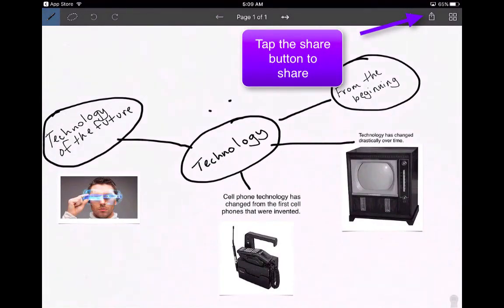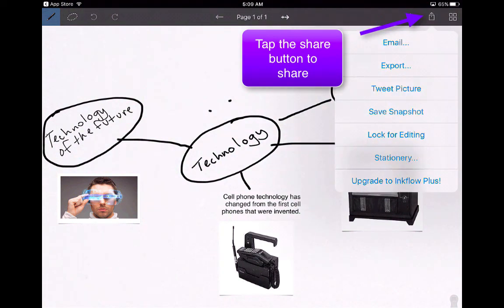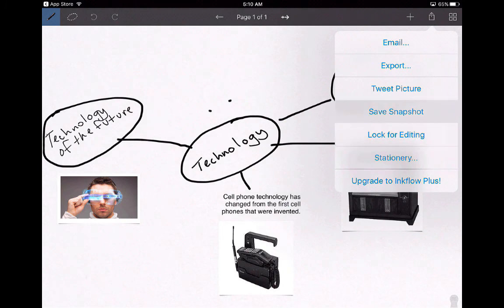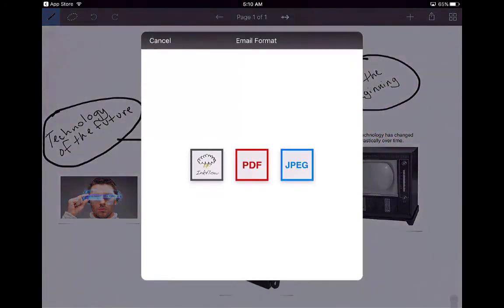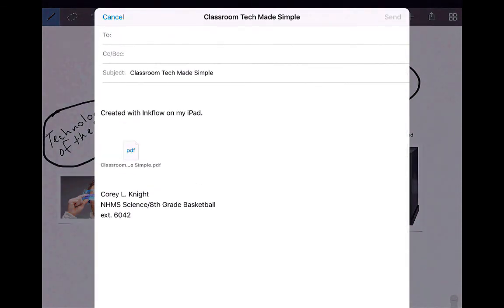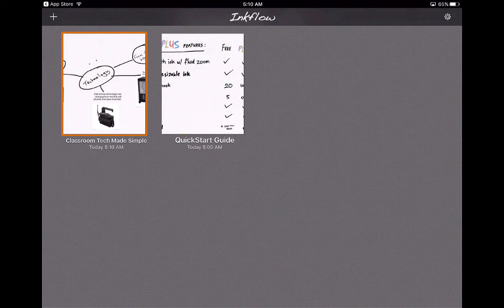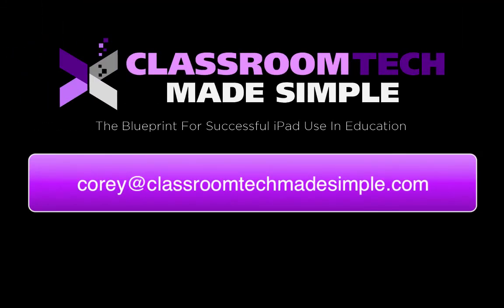If you want to share a mind map, hit the share button and you can email it or export it. Exporting gives you the option of a PDF or a JPEG — a PDF works well with a service like Schoology, while the JPEG is more like a picture. If you email it as a PDF, it will create the PDF right there and you can send it to whoever you want. So that's Ink Flow — it's a bit more simple. The select tool lets you shrink down handwritten text, and you can also add typed text and pictures. It's quick but still has the same capabilities as Inspiration, just without the preloaded maps and images. Next, we're going to move on to Popplet.